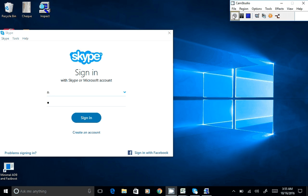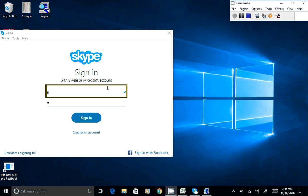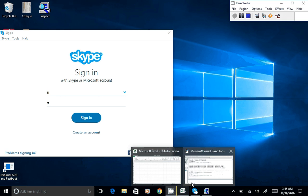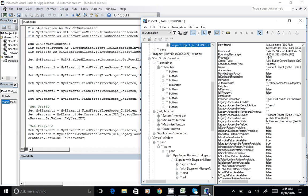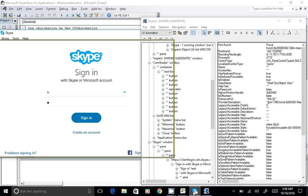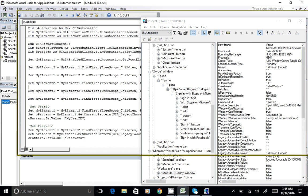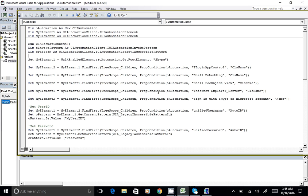Welcome to part two. Here is Skype, which we are trying to log in to using UI automation with the help of VBA coding. We have a piece of code and the Skype Inspect object running. If we do not have unique identical information for a particular control, we use one function; if we do have it, we use a different function. I've created two different types of functions.